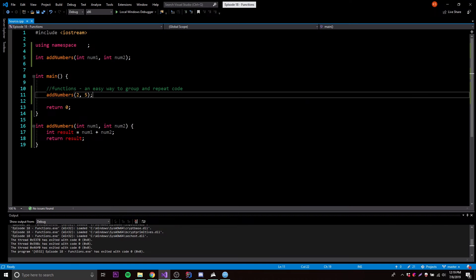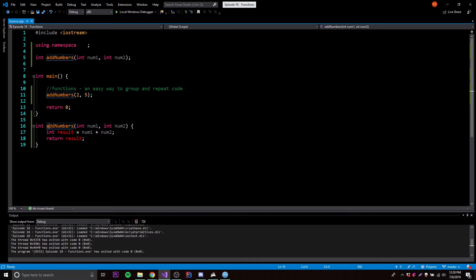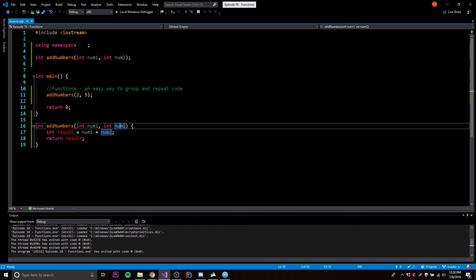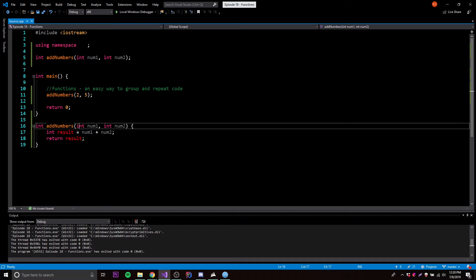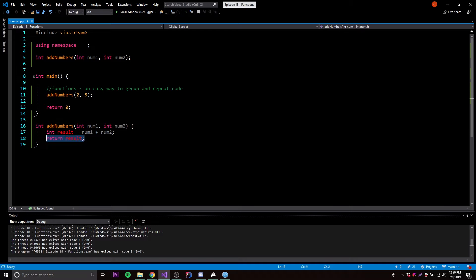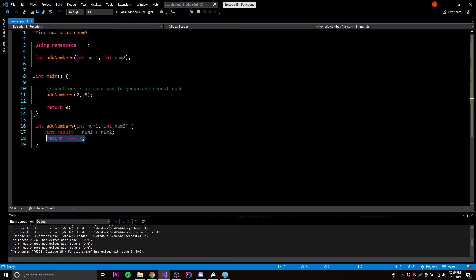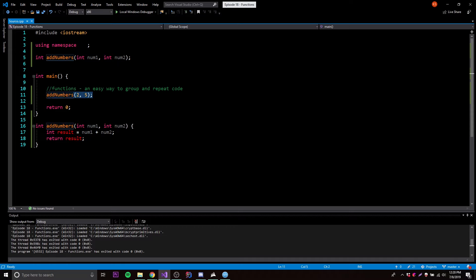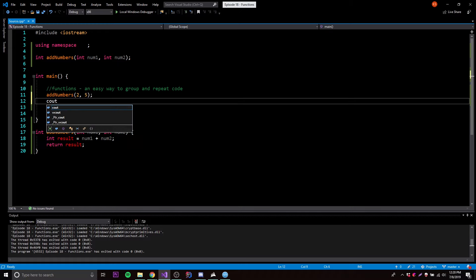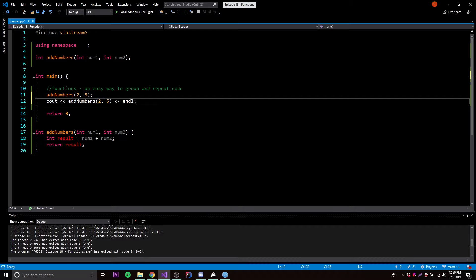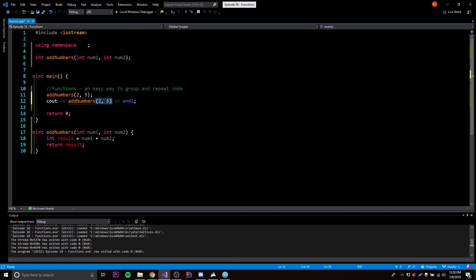What happens is we're calling the addNumbers function, which takes two numbers provided as parameters, adds them, and sets the result to the result integer. And then we return the results. In the simplest terms, that sets the value of this equal to two plus five. Whatever you're returning is going to be the actual value of the function once it's done running. So we can output the value with cout addNumbers(2, 5) and it's going to output 7 into the console, because the value equals the return value.